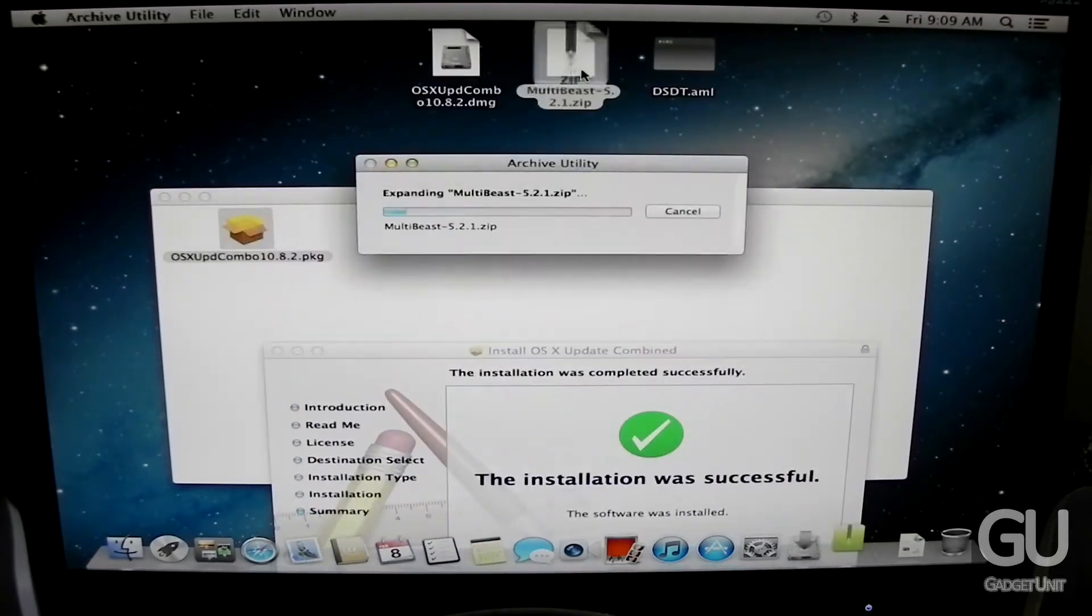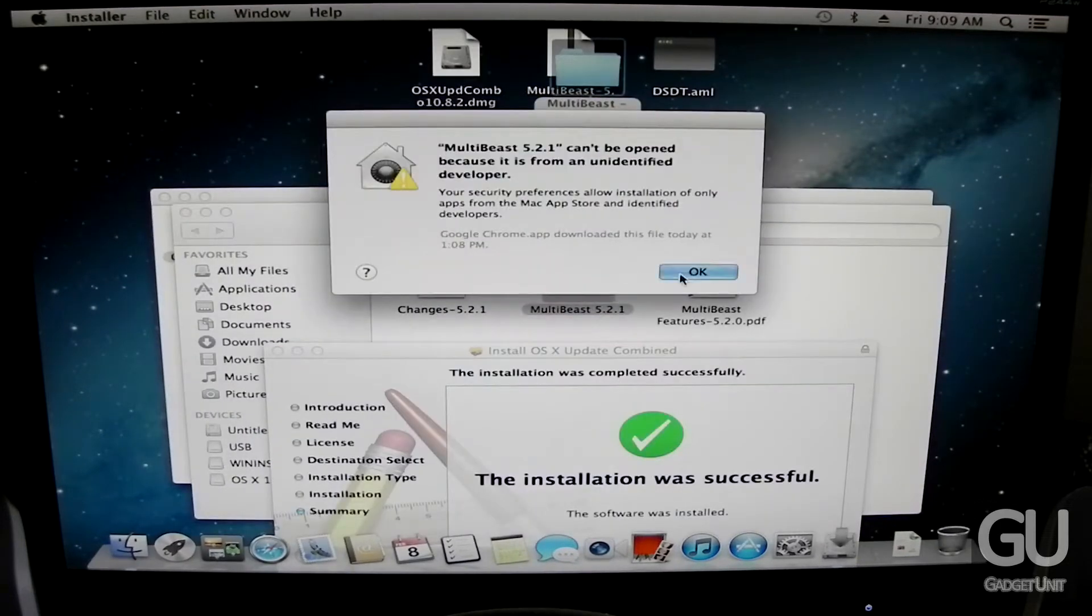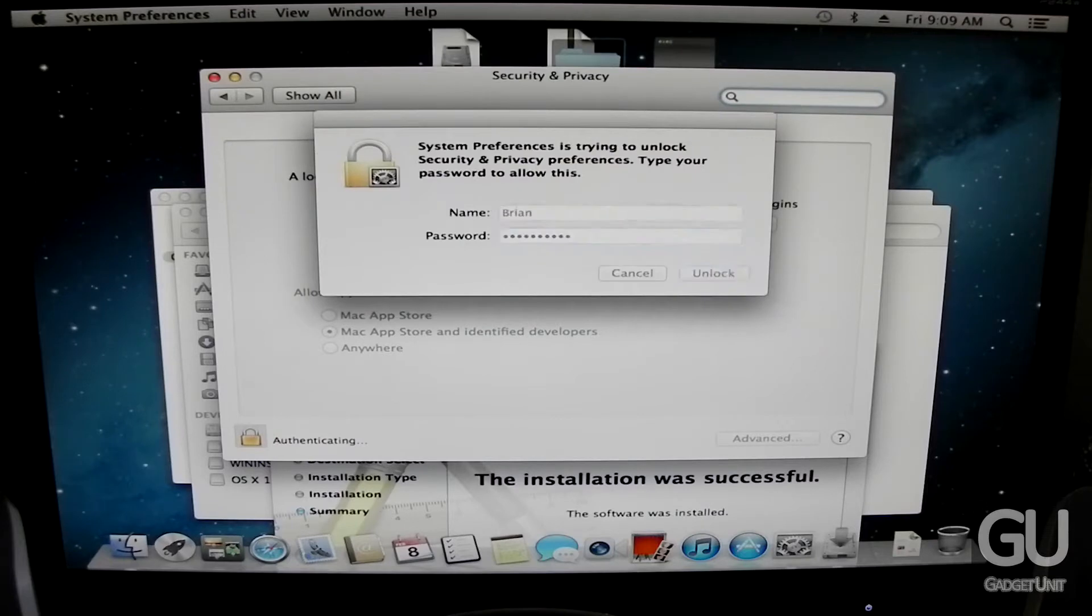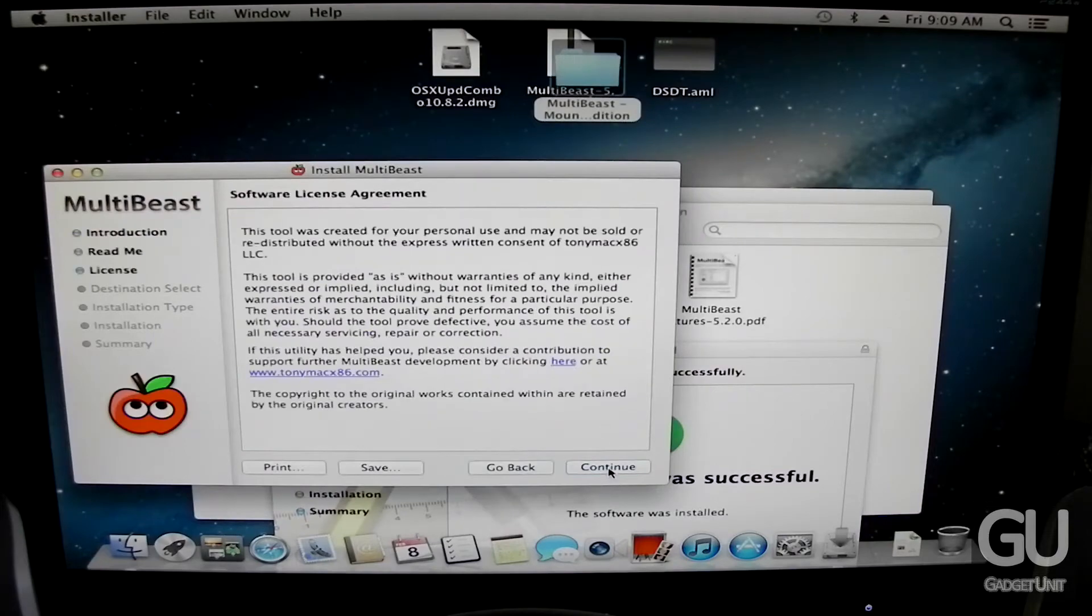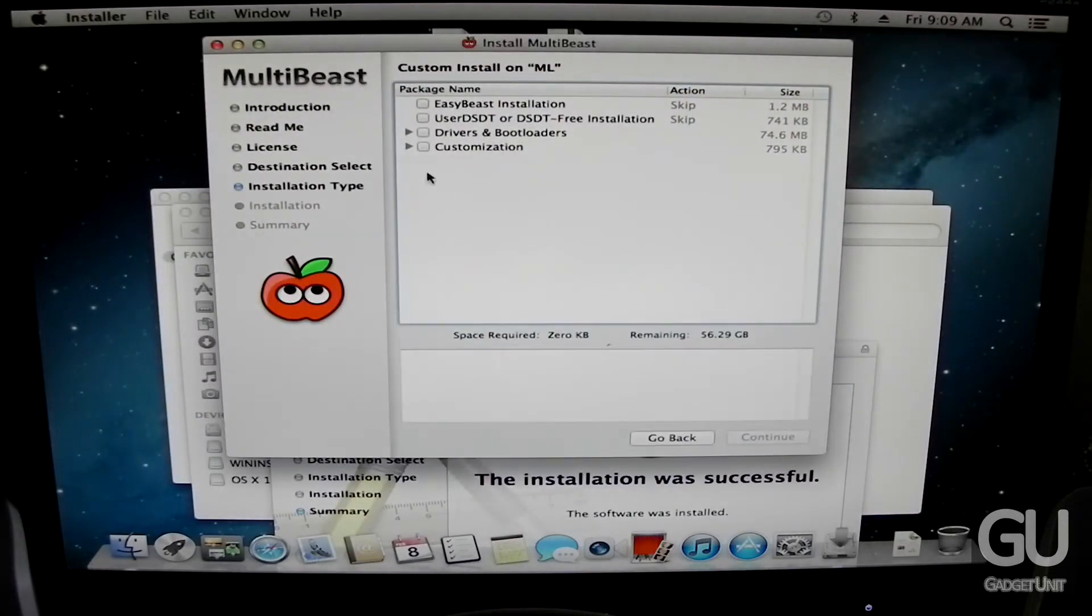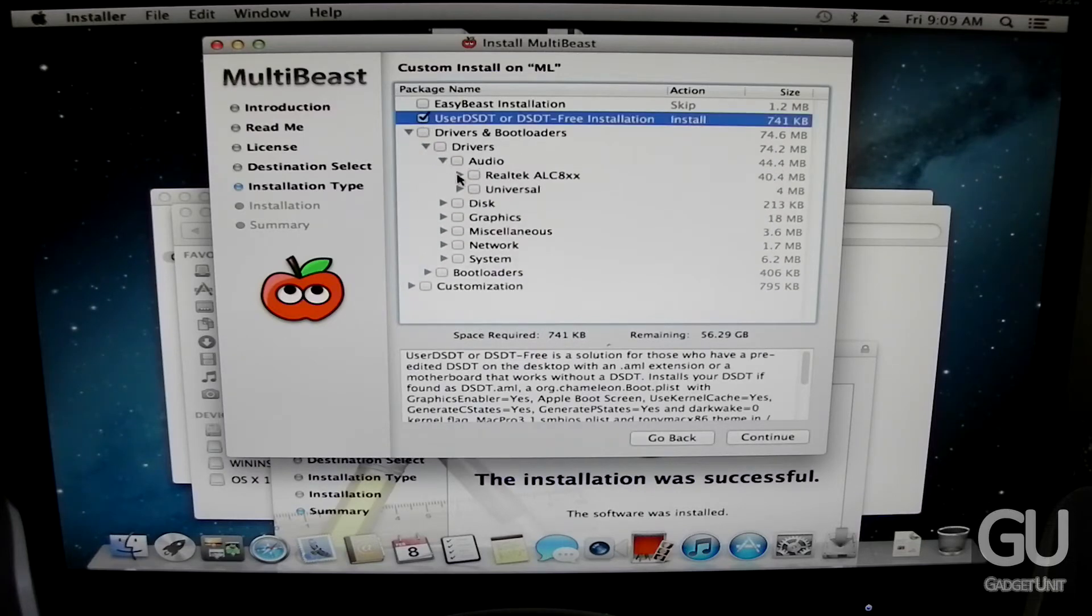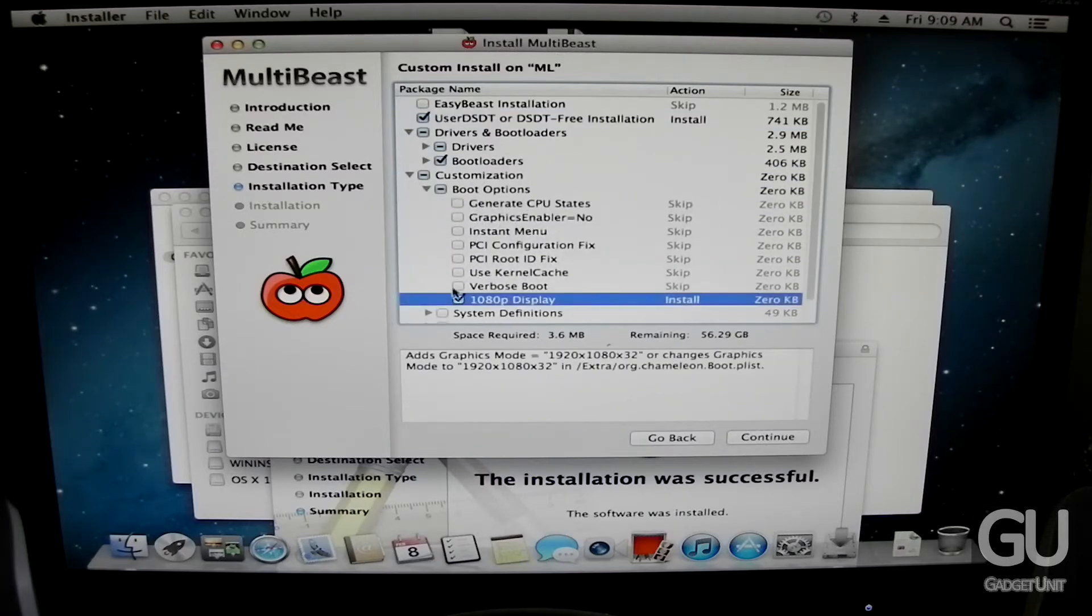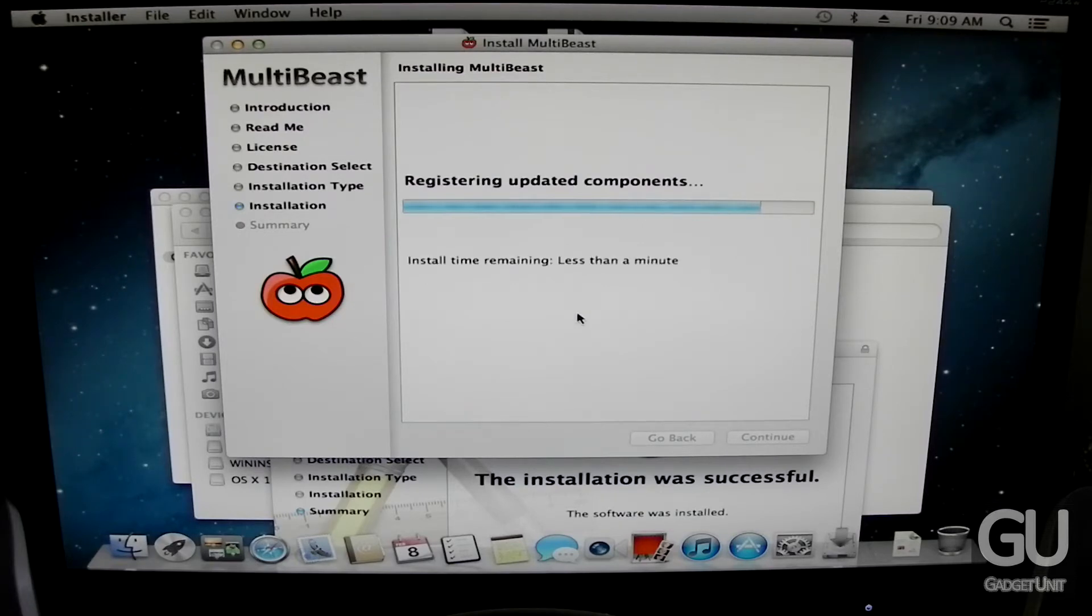Now before we restart we need to go ahead and install all of our drivers. So that once we actually boot up everything will be working normally as you would expect it to. So because of the new security features in 10.8 I need to allow downloaded applications from anywhere to open up. So here we have MultiBeast, it's a nice set of pre-made packages for drivers installation things. Just stuff to make your Hackintosh work the way it should. So we need to go to drivers audio ALC 890 whatever. Go to with DSDT because as I mentioned earlier we do have that file. I just needed to choose ALC 892 which is the audio codec that this particular motherboard happens to use.